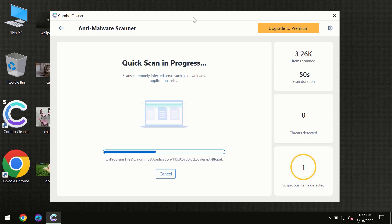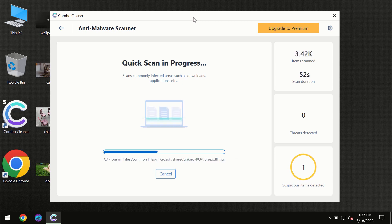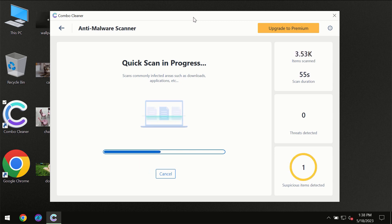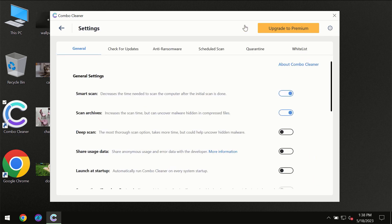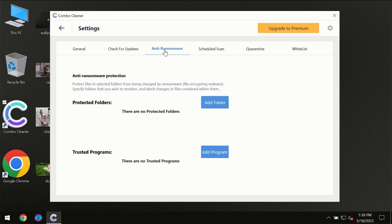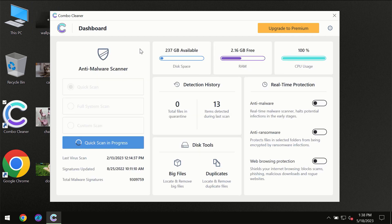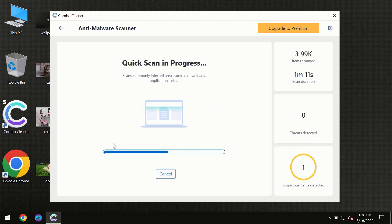ComboCleaner will give you the summary of all the threats which were revealed during the scan at the end of the scan. I want to emphasize your attention on several features, for instance the anti-ransomware feature which will always protect your files against ransomware attacks. This feature is part of the premium license though.